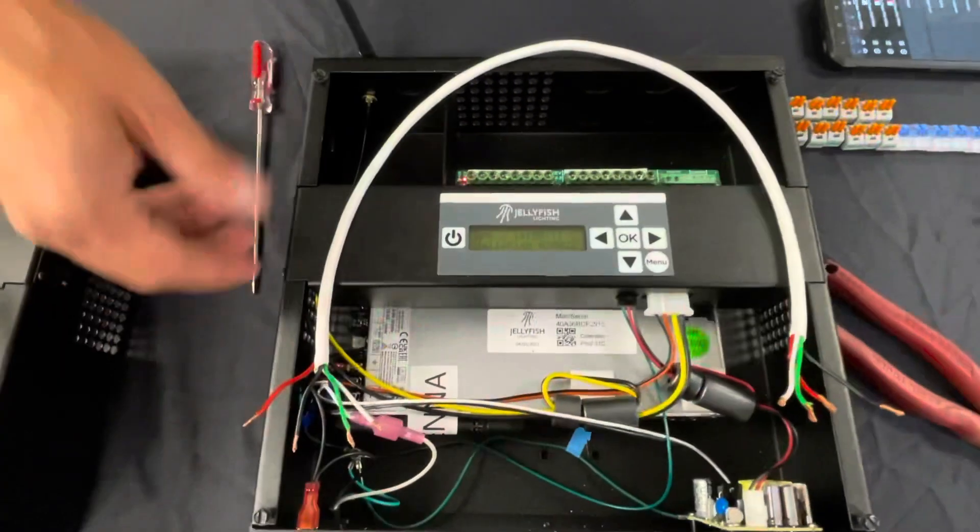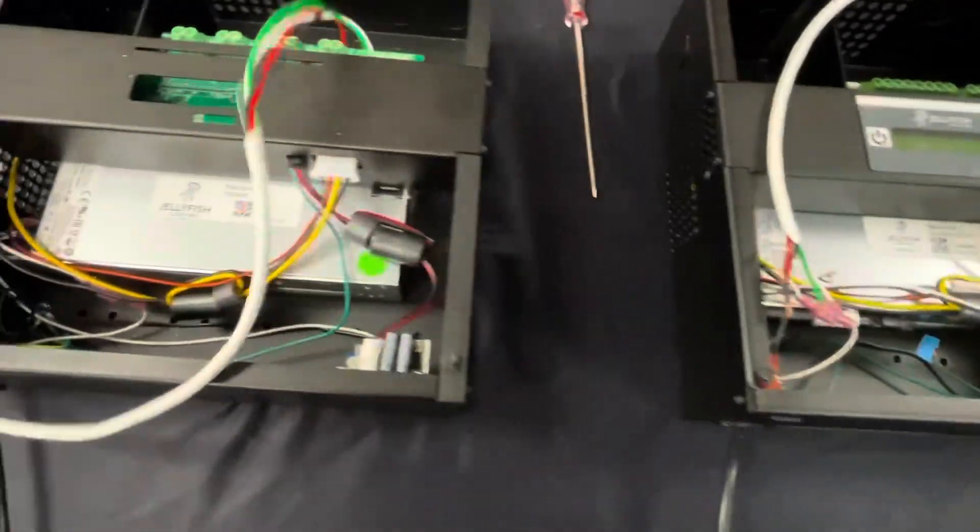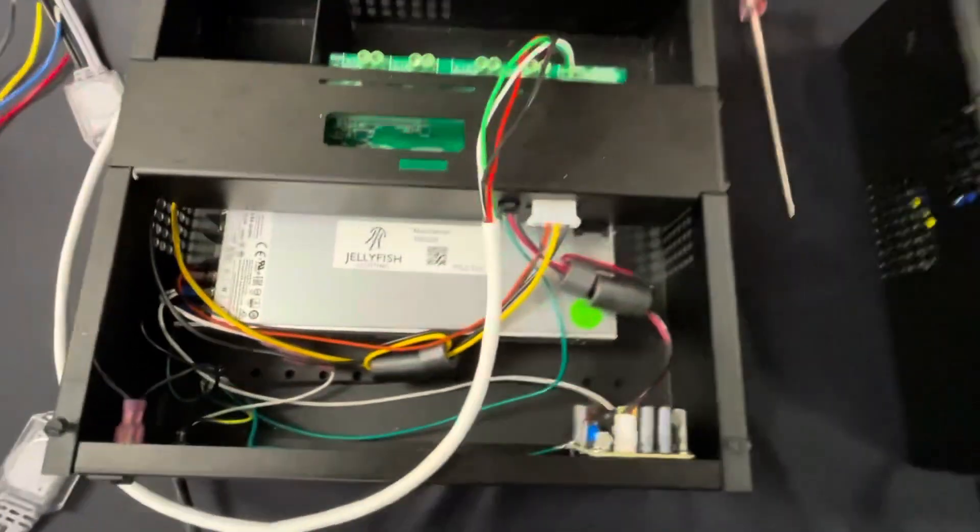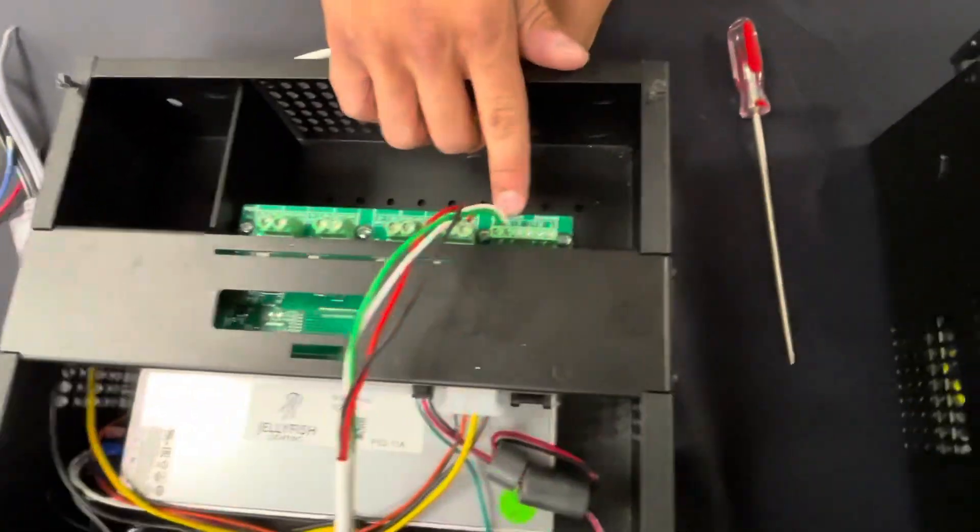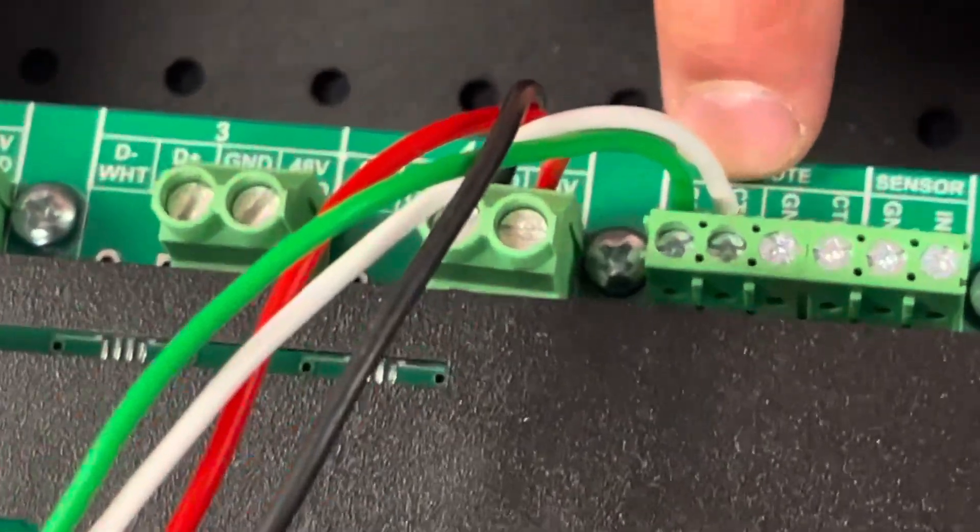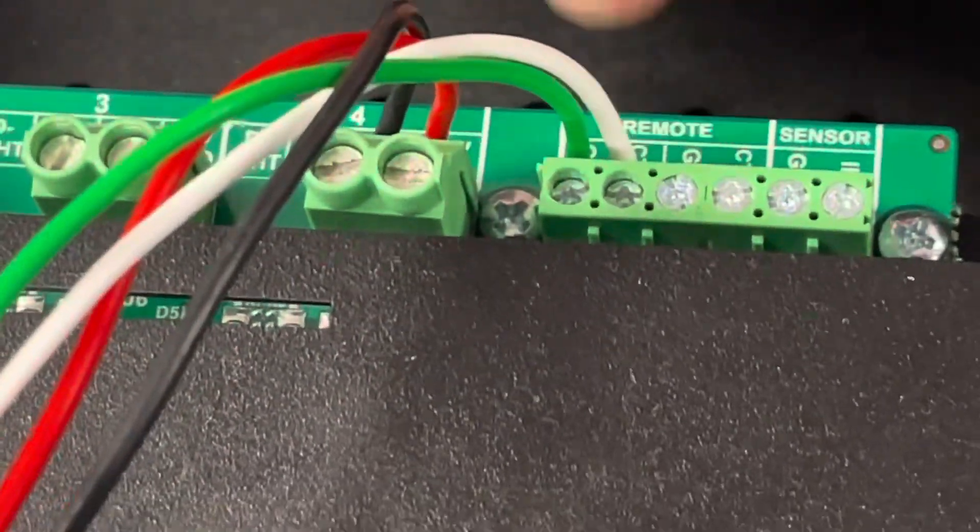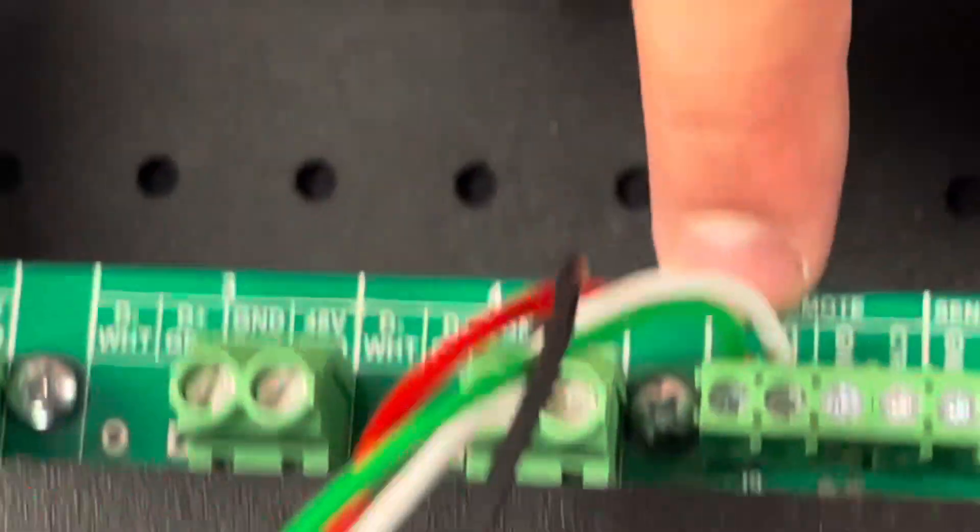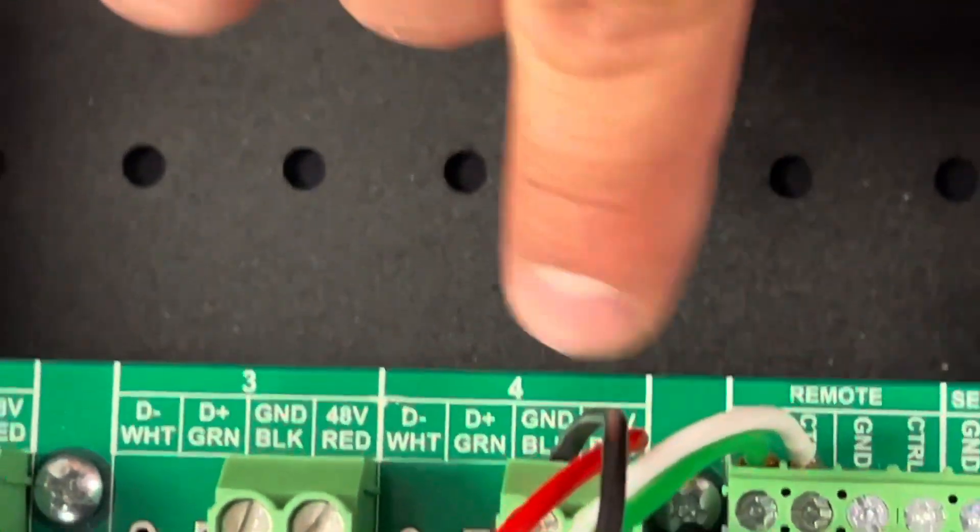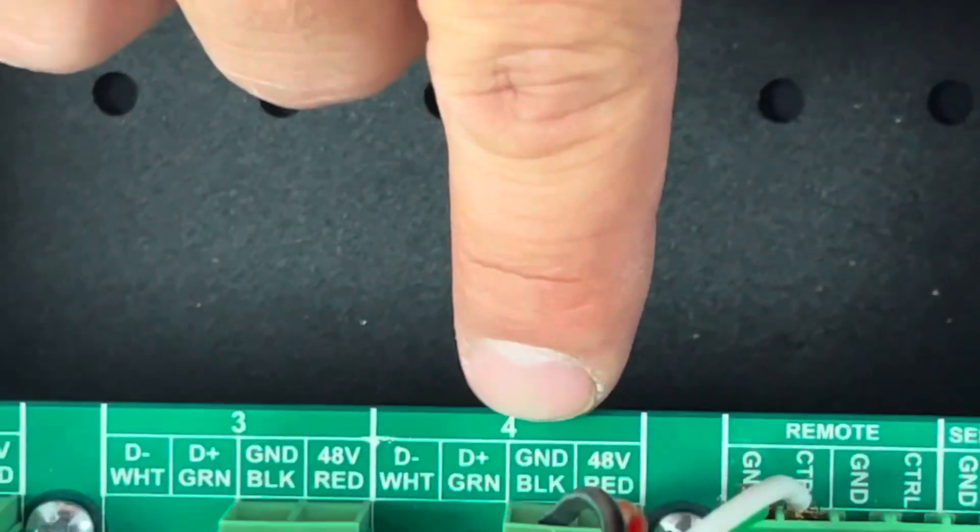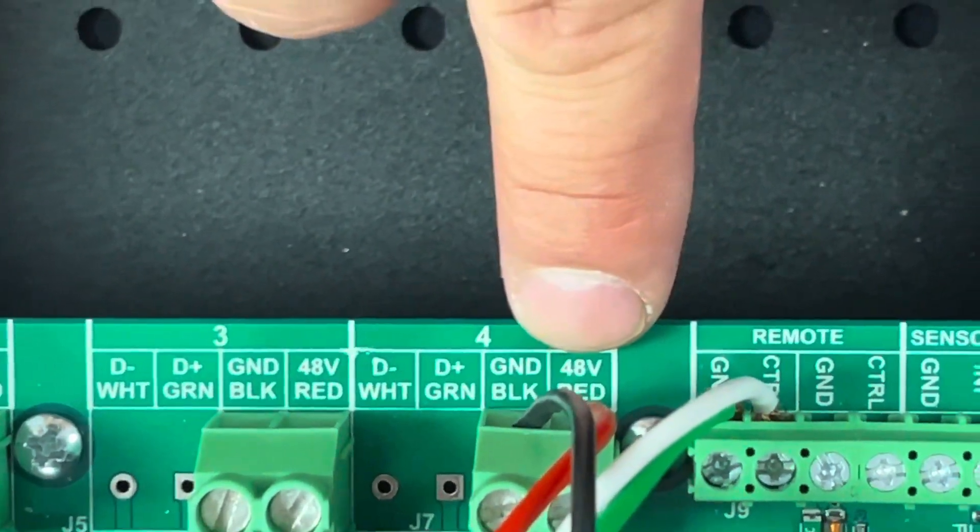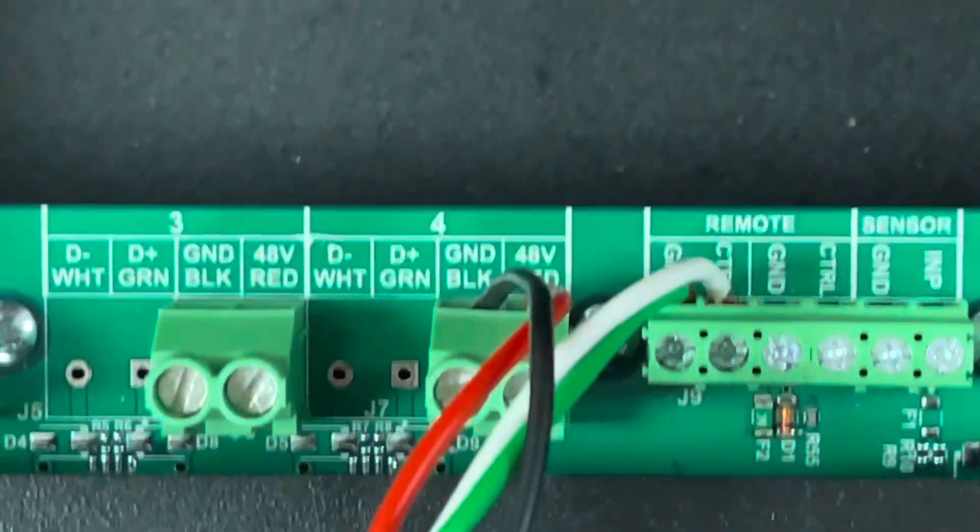So first here we've got our power supply. Over here we have white communication tied into the control on this little board over here. We have green tied into the ground. We've got black into the black ground and red into our power.